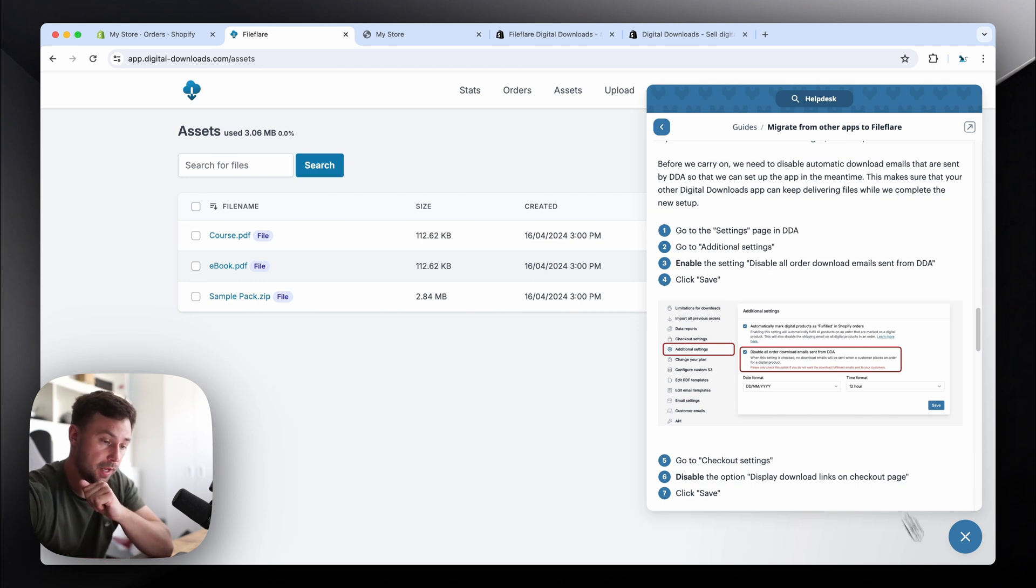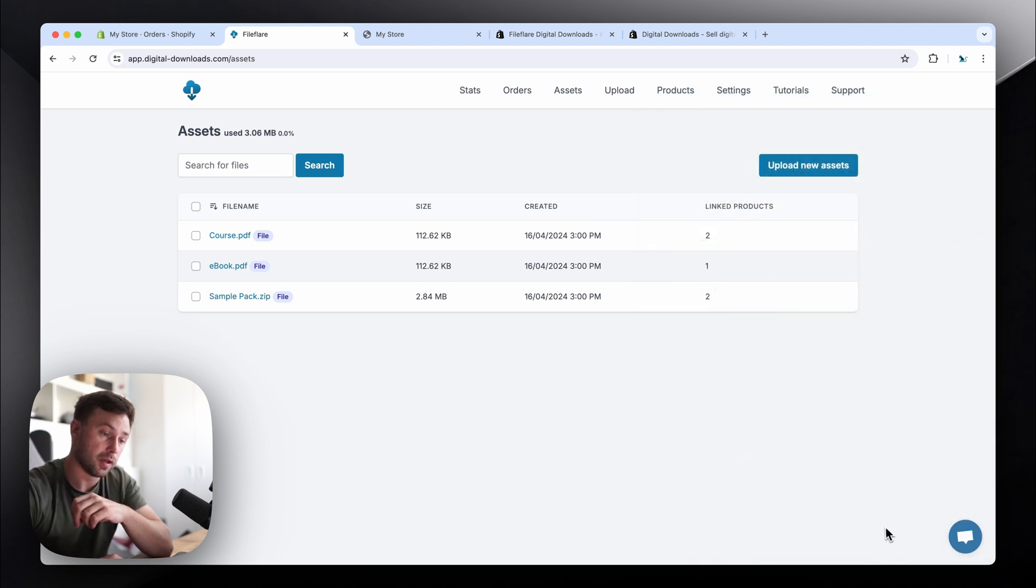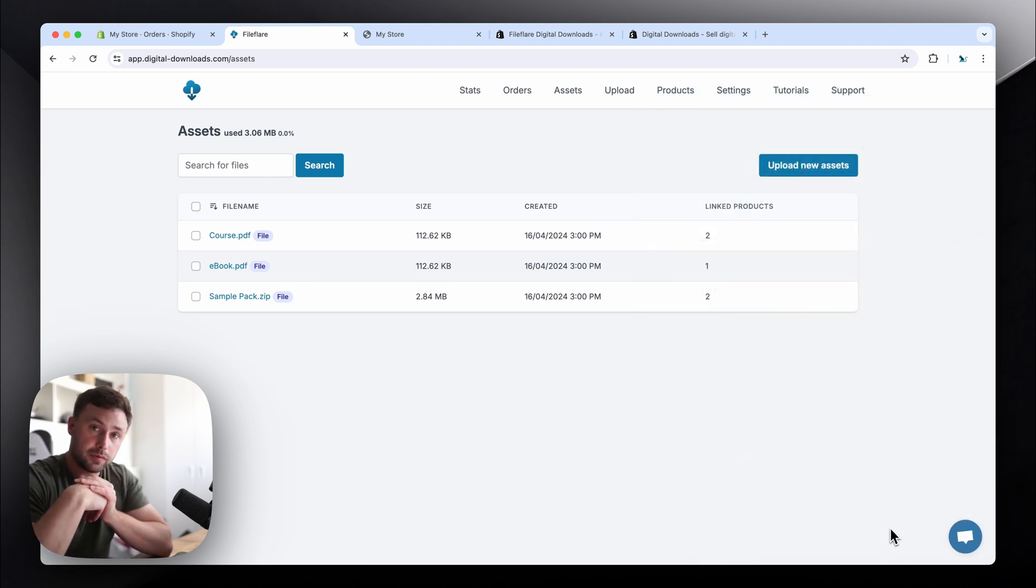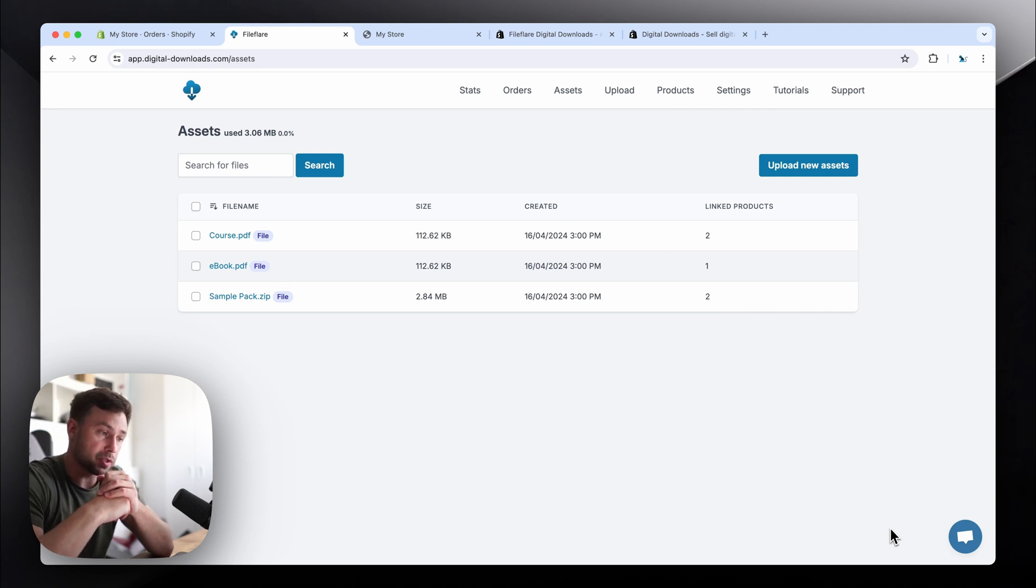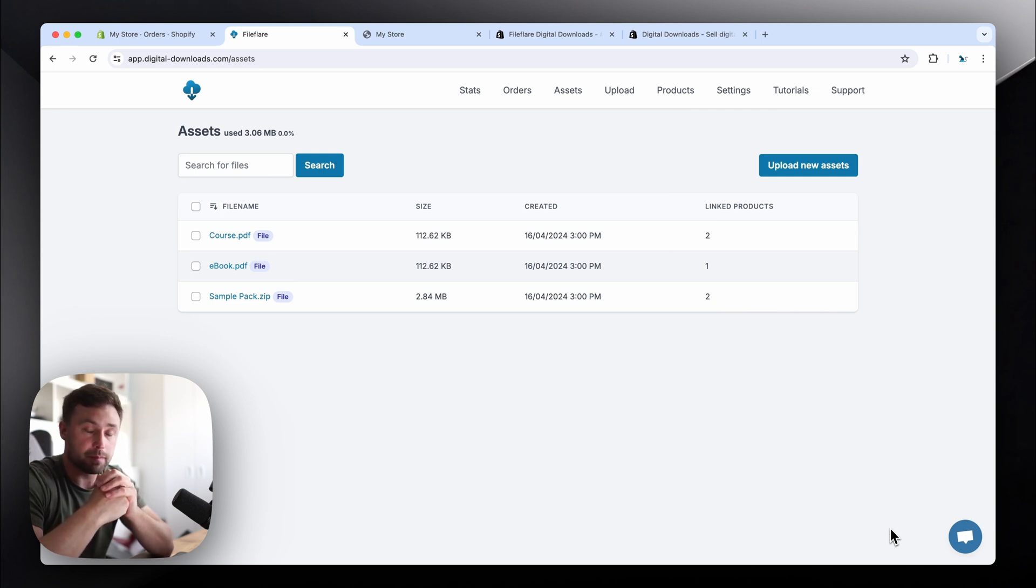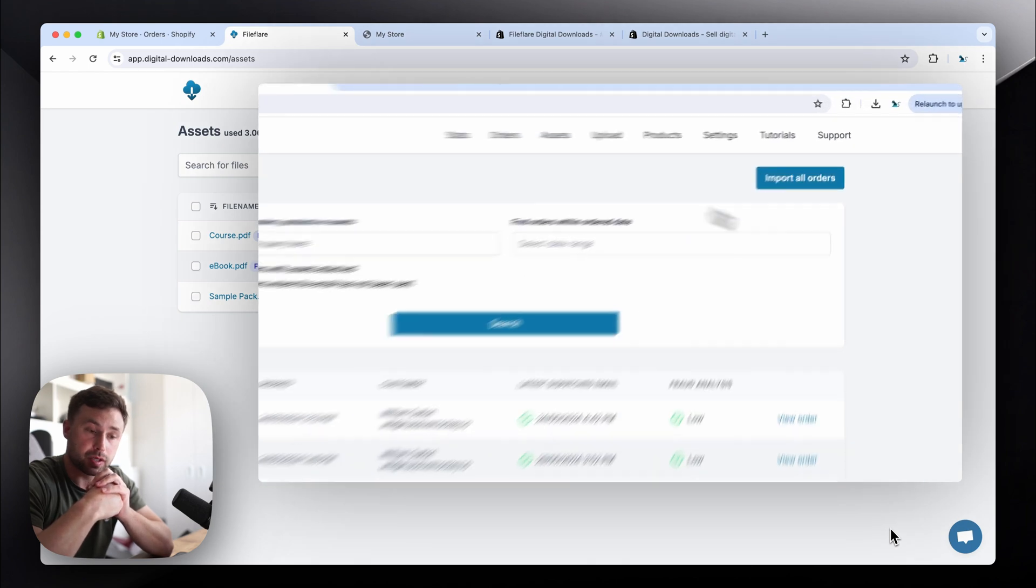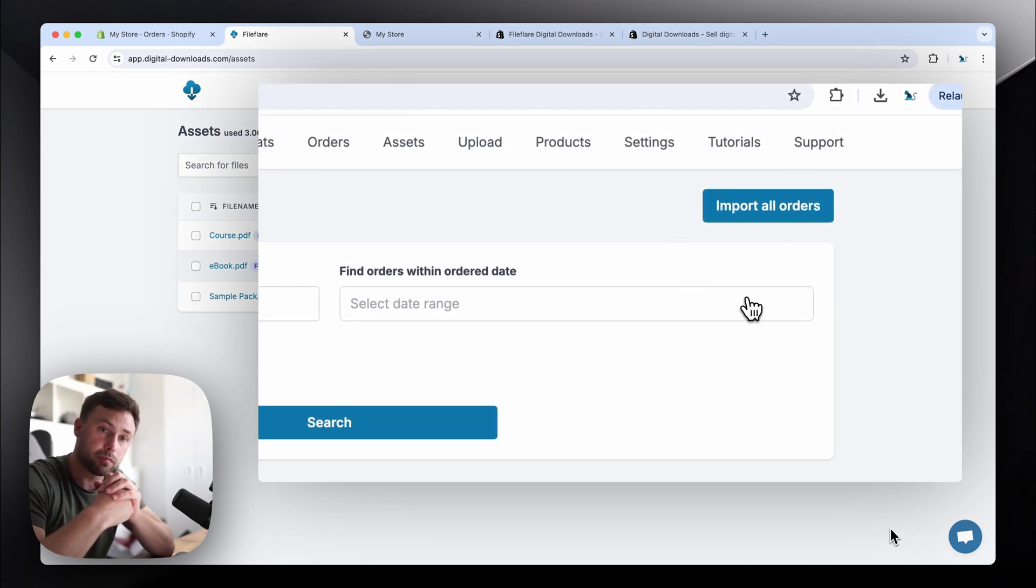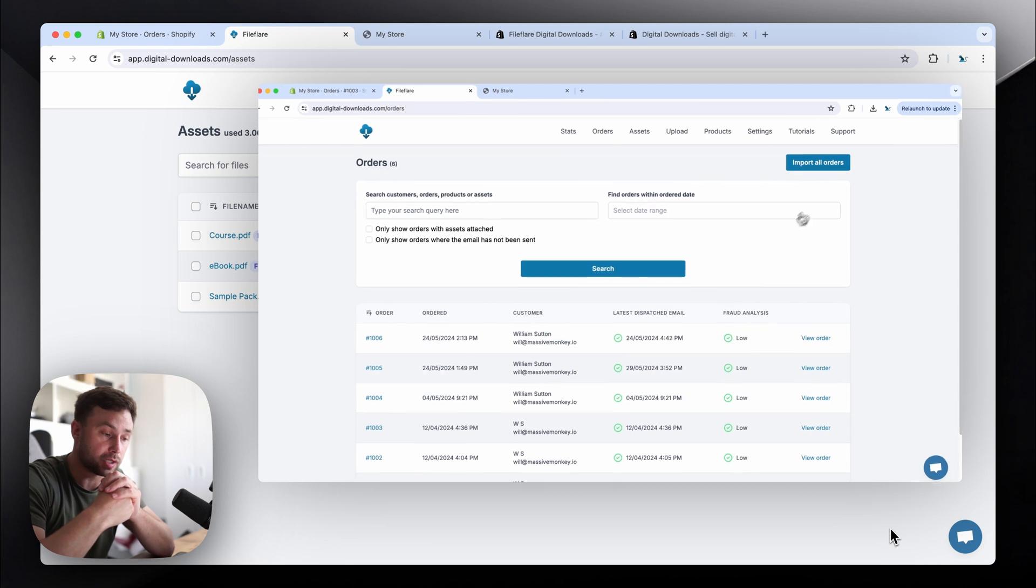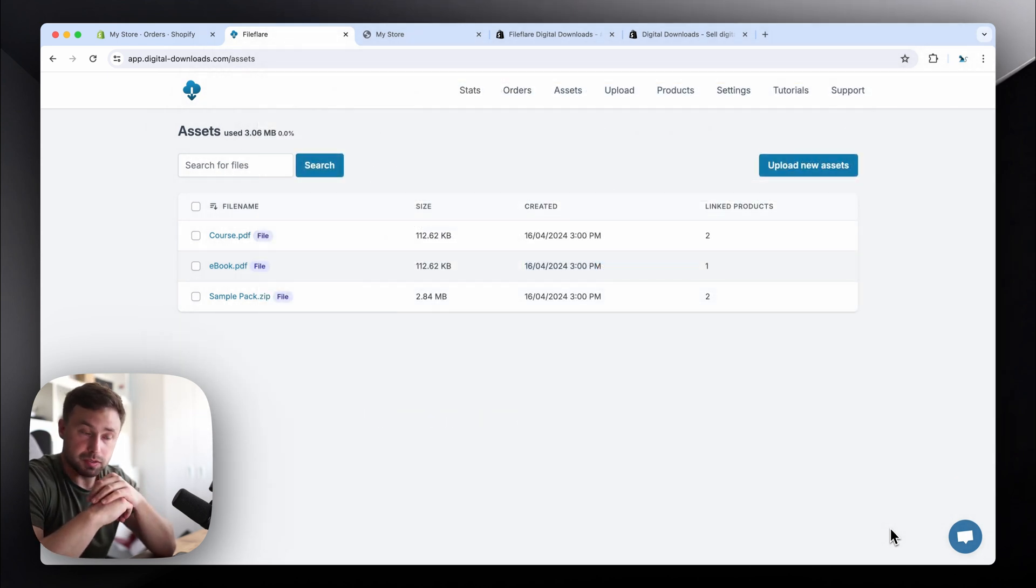And we'll help you with the migration. That's one of the things that we want to do, is be able to help you migrate over, make the process really simple and easy. We have some features, like where you can import your whole order history from your store, so you can still deliver files to your previous customers from Shopify's digital downloads app. So you don't need to worry about any of the older customers. They're all covered.